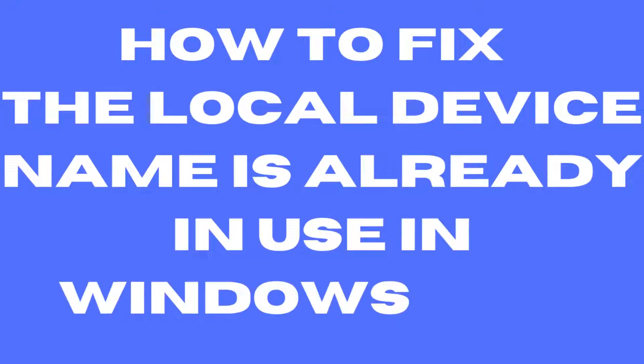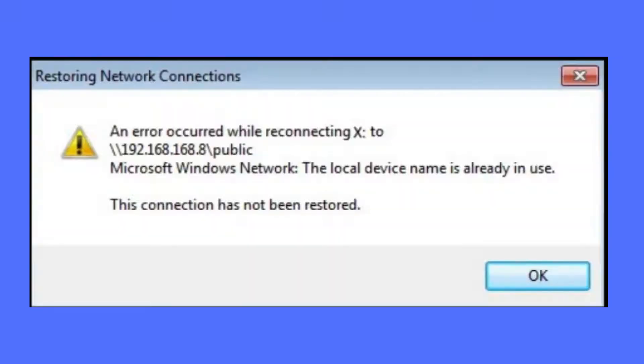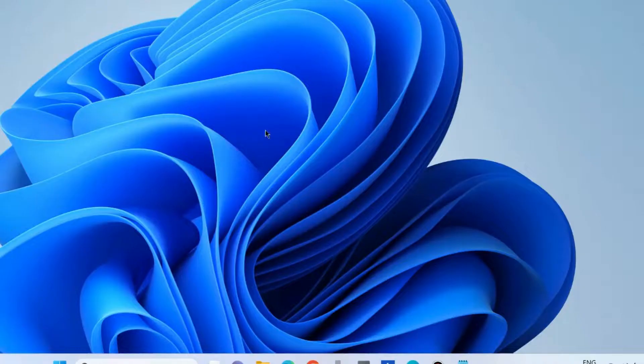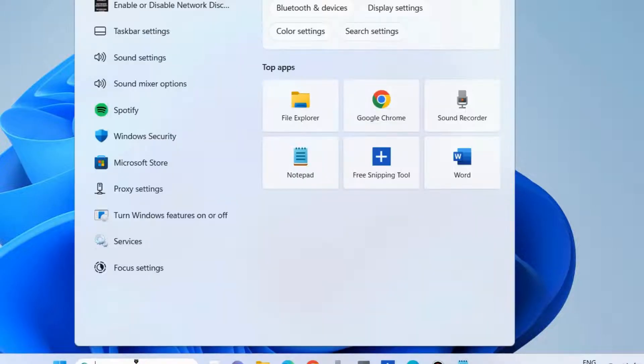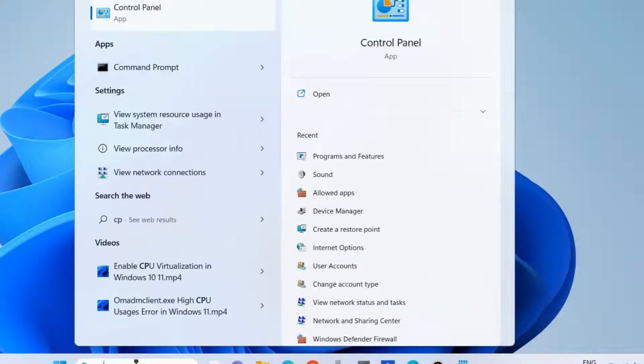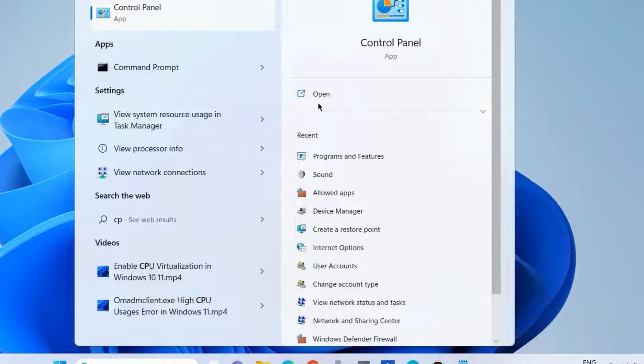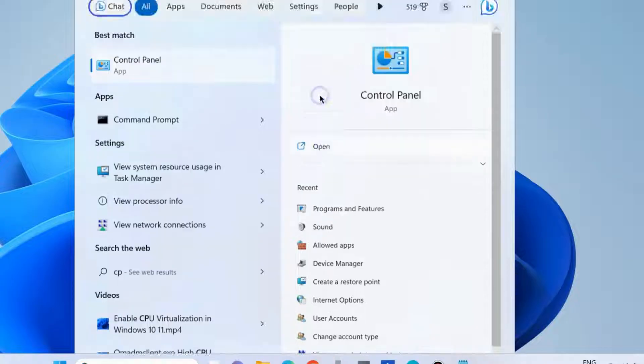How to fix 'the local device name is already in use' error in Windows 10 and Windows 11. This restoring network connection error can be fixed using several workarounds. The first method is to open Control Panel.